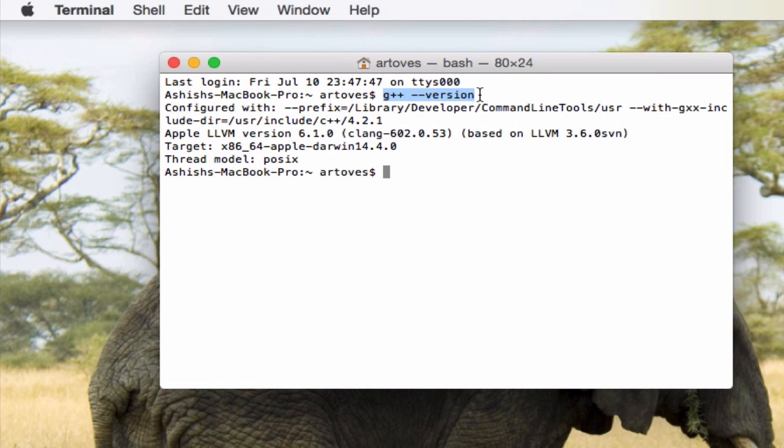I'm sure it is going to pop up with something which says that the tools are not installed or the command line developer tools are not installed. Would you like to install it? And when you click on install and accept the agreement, it's going to search for the developing tools in the app store and according to the internet speed that you're using it's going to install it on your system.